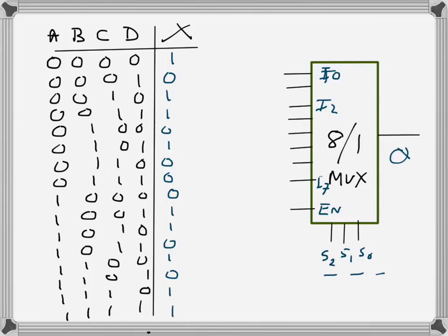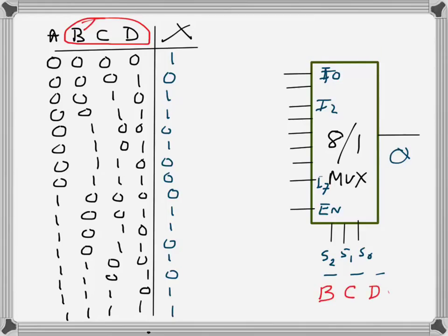For a four-variable truth table there are 16 inputs, and I want to implement this using an 8-to-1 mux. First, I will select the three lower significant bits of the inputs and connect them to the select pins. B is the highest significance, so B goes to S2, C goes to S1, and D goes to S0. As BCD changes, the corresponding input will go to the output.